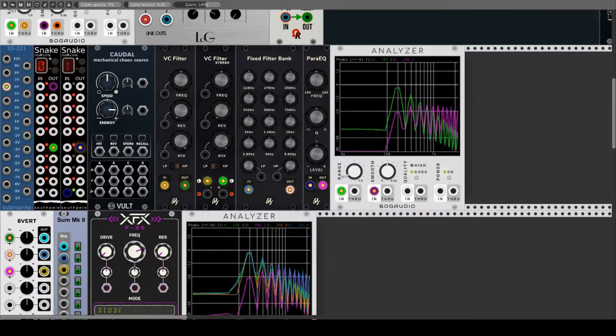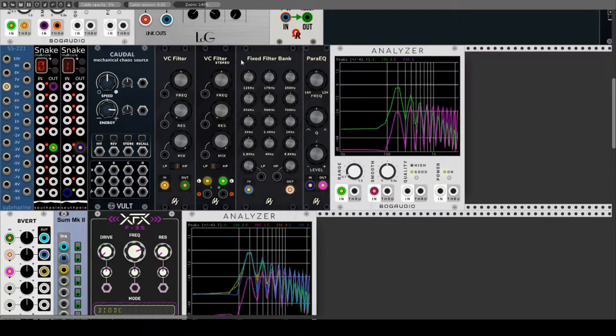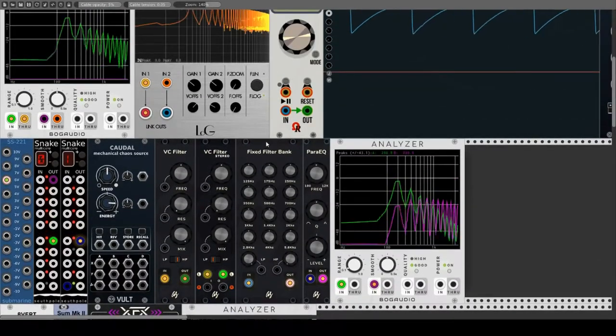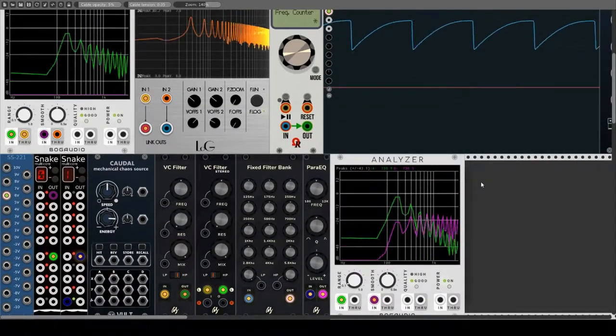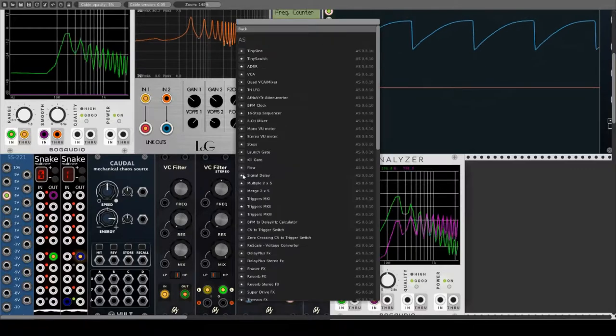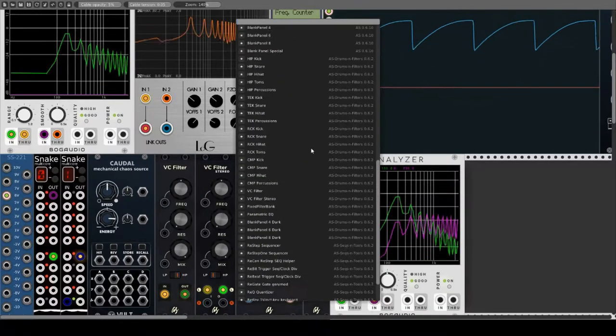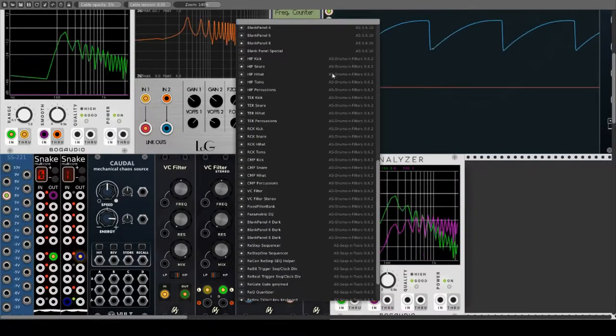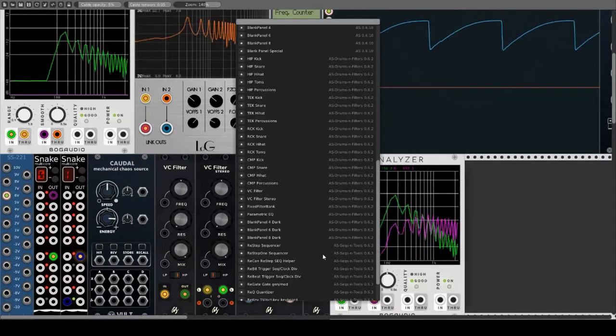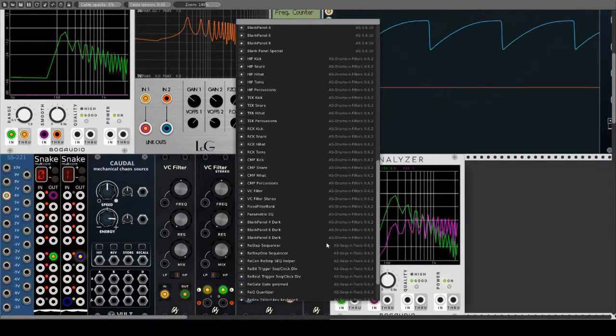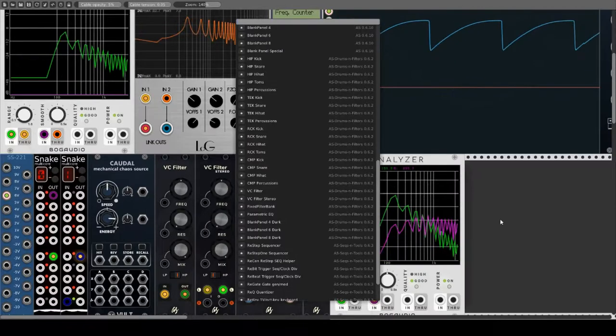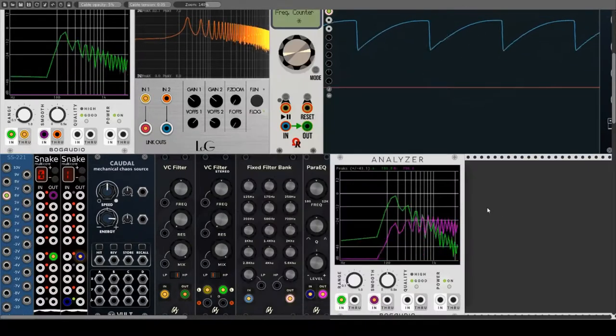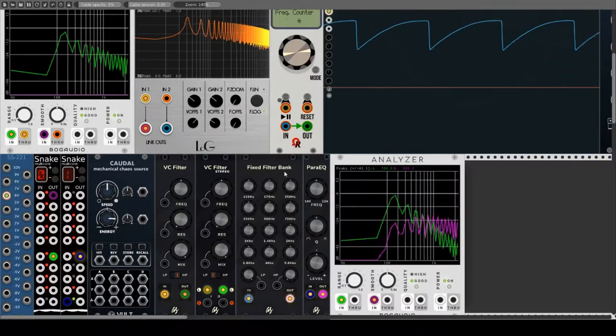Den Anfang machen vier Module von ES. Diese sind Teil des kostenpflichtigen Pakets Drums & Filter, welches im Plug-in-Manager für 20 Dollar erworben werden kann. Für diesen Preis bekommt man 24 Module, neben den vier Filtern noch 20 Drum-Module. Also ein echtes Schnäppchen. Aber schauen wir uns die Filter mal genauer an.